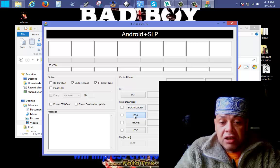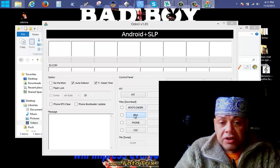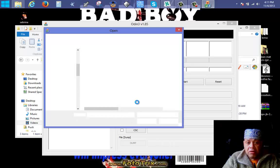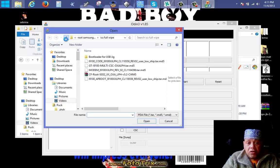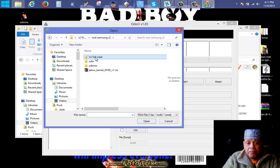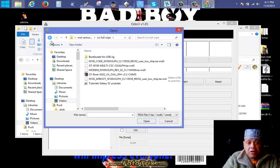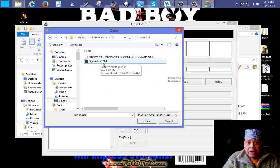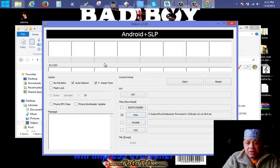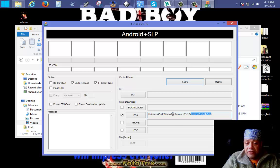In Odin, select PDA. Select PDA and navigate to the file I'll put in the description — we're going to the 4.1.2 file, selecting the CJA version. You can see '4.1' — this is only for the S2.